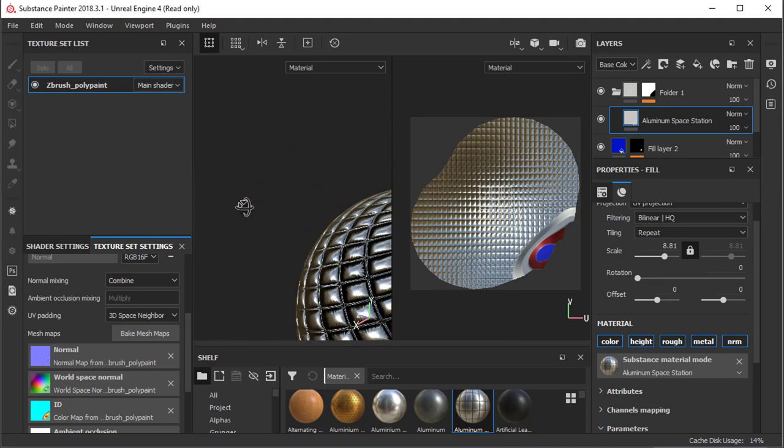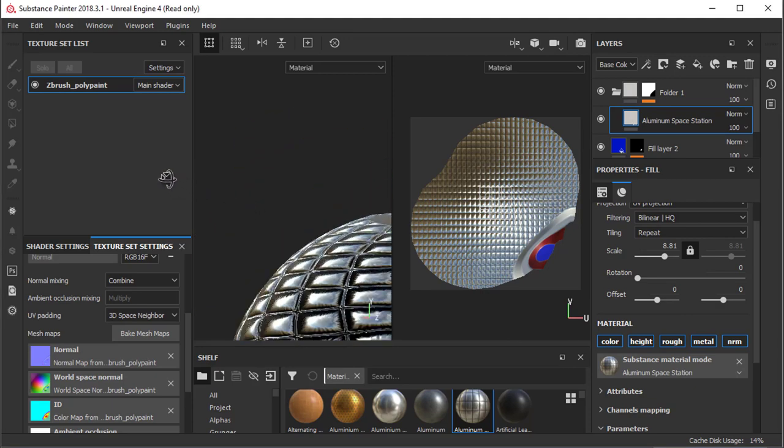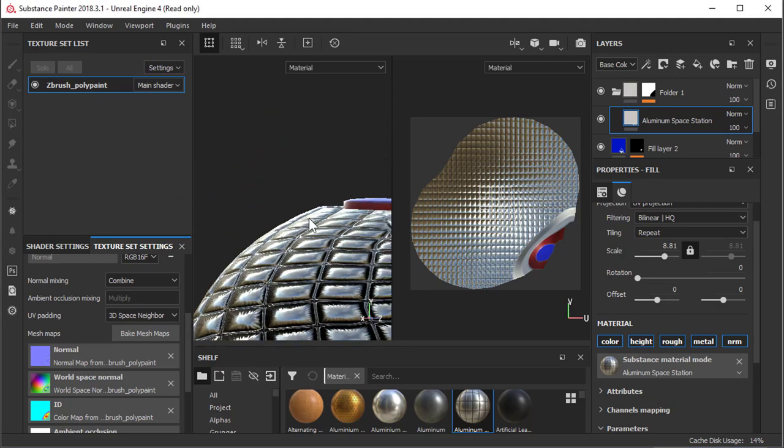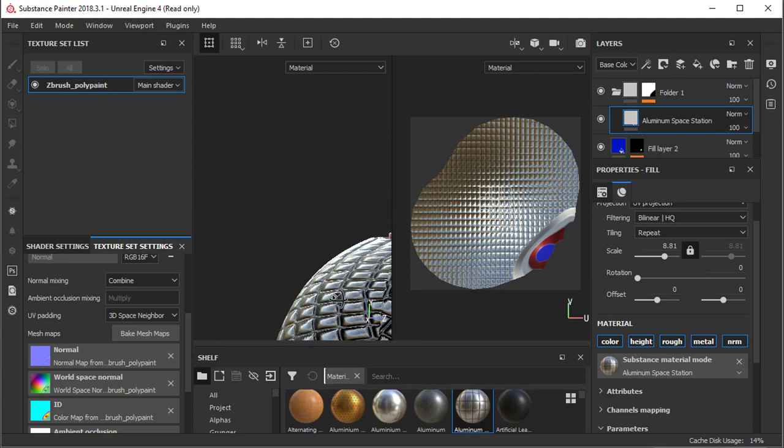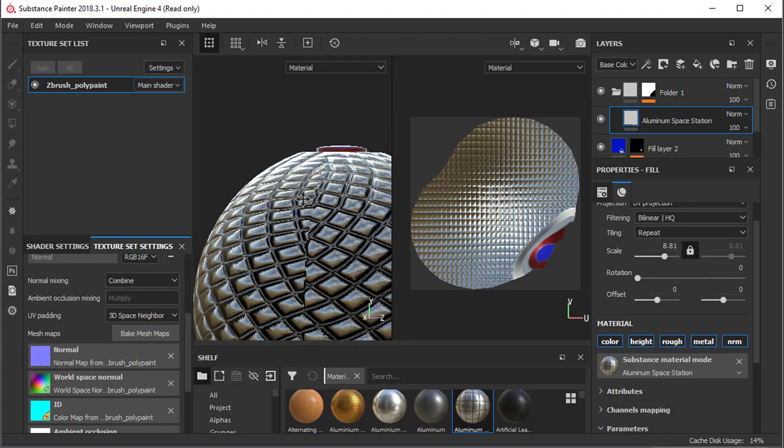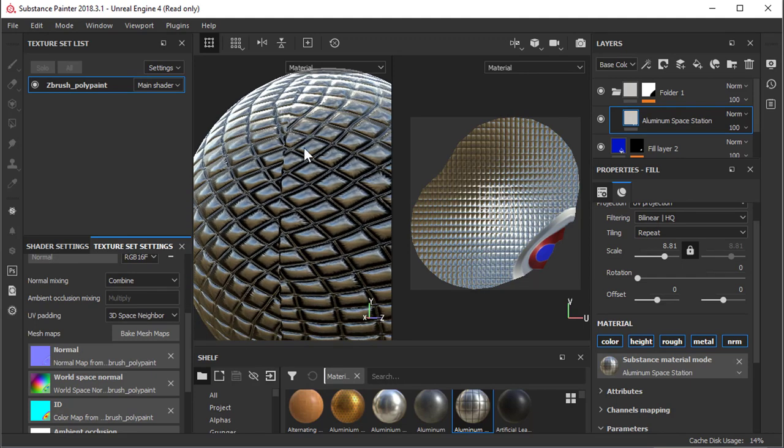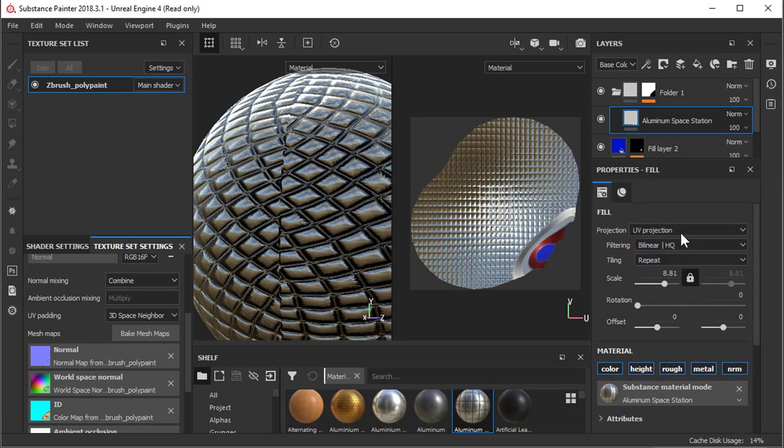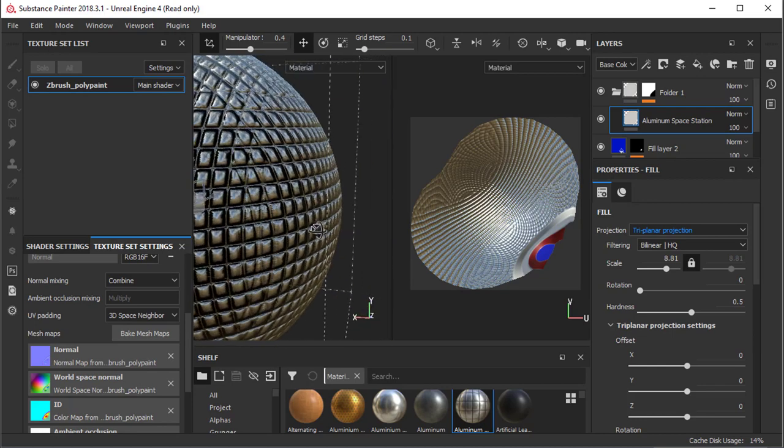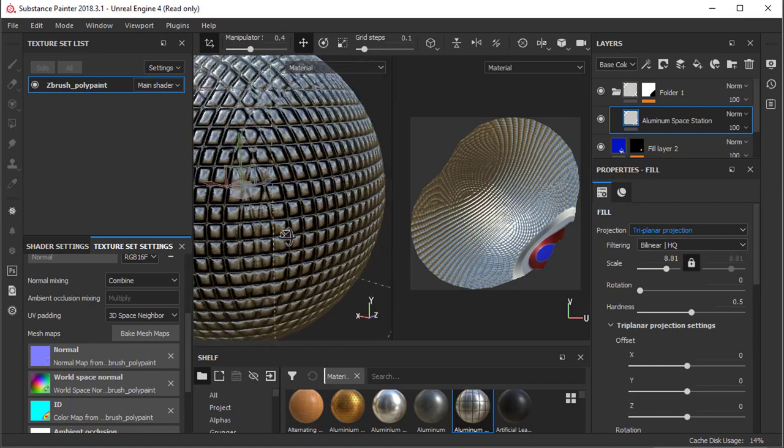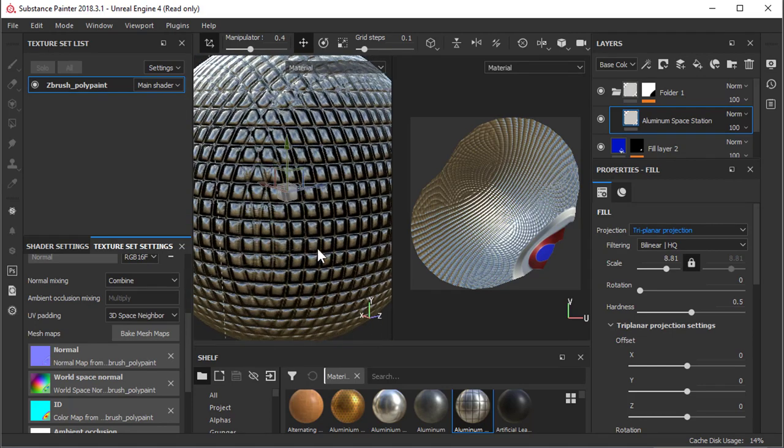If I look around in this sphere, I'm probably going to see a seam here somewhere. Here we have, there's a seam. To get rid of this, you can come here and instead of UV projection, you can select tri-planar projection and you won't see your seam anymore.